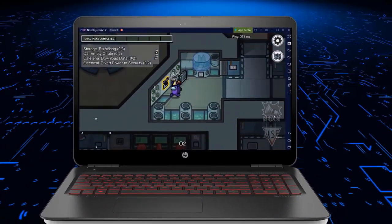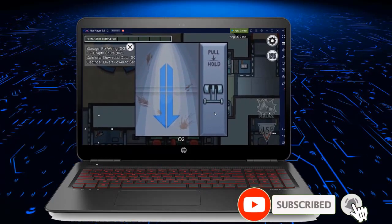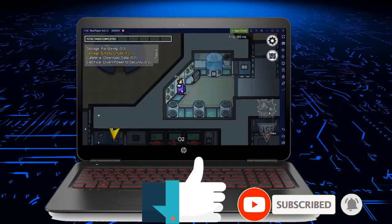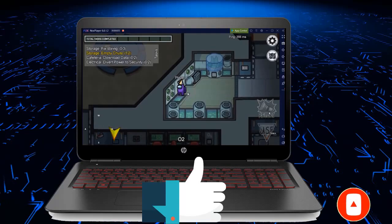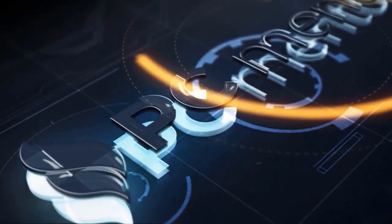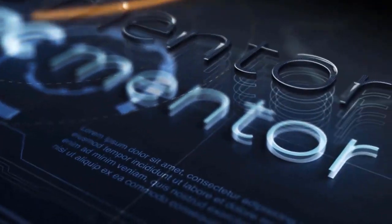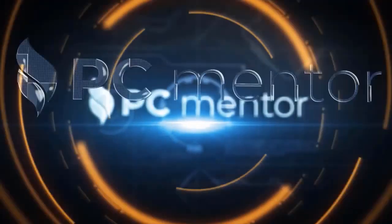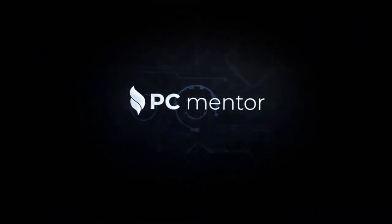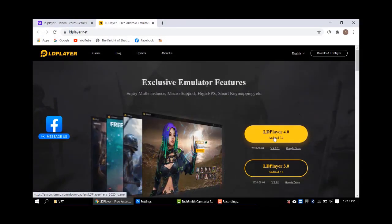In this video I will provide the complete details on how we can install this game on the PC for free. Before I get started, I have a small request — make sure to like this video and subscribe to my channel. Let's get started after this short intro.